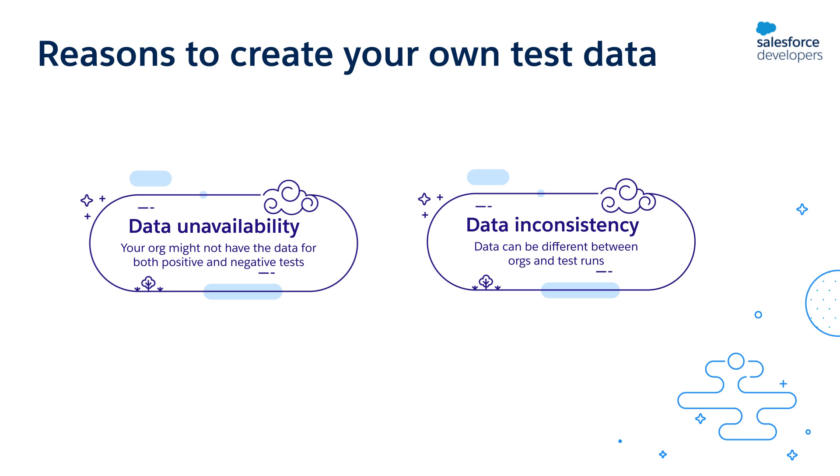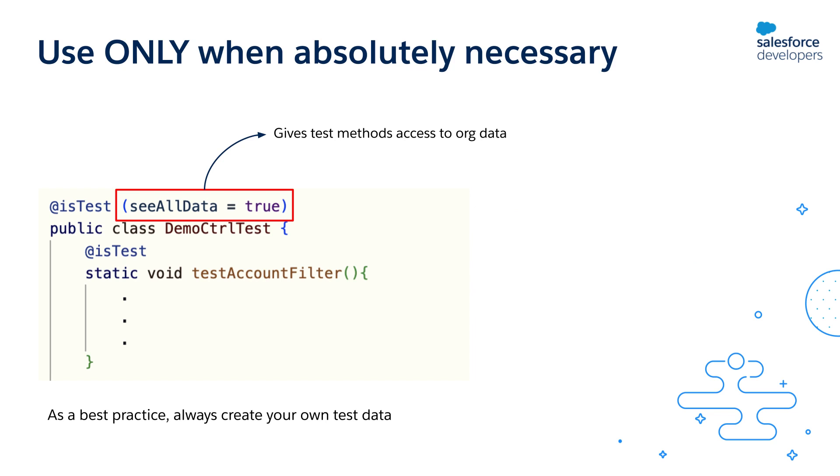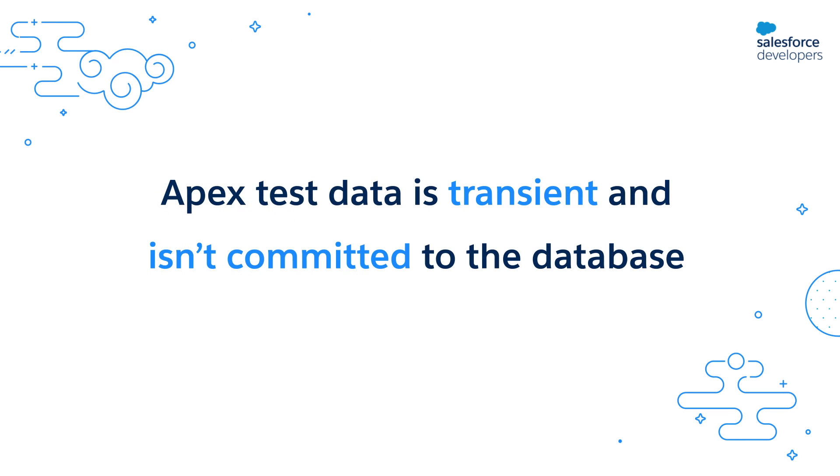In some scenarios, like testing report data or field history records, you might need to have access to org data because you can't create those records through Apex. In those cases, you can annotate your test class with the @IsTest(SeeAllData=true) annotation. This gives your test methods access to the actual data in your org. Again, it's not a best practice to do this for all your tests. You should always create your own test data and only use @IsTest(SeeAllData=true) when absolutely needed.